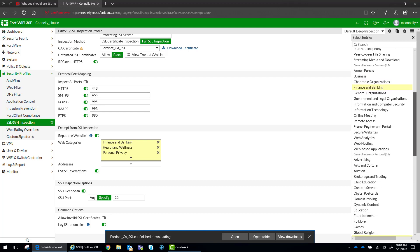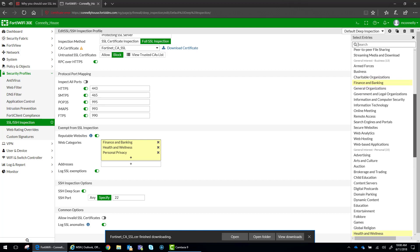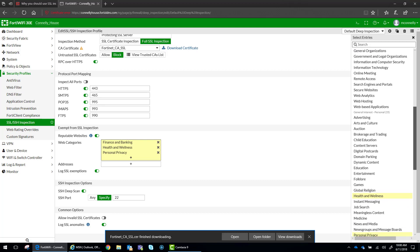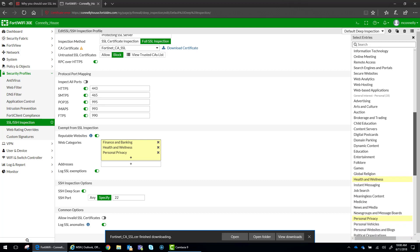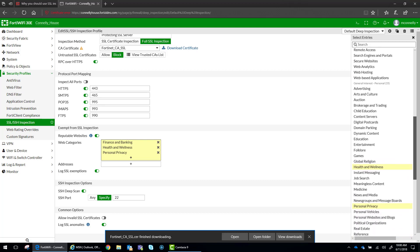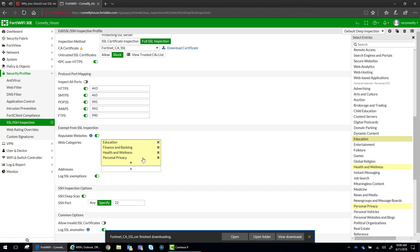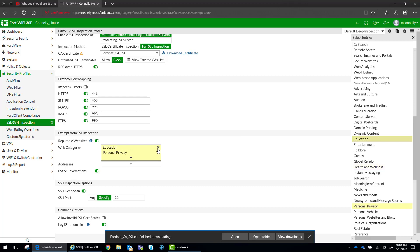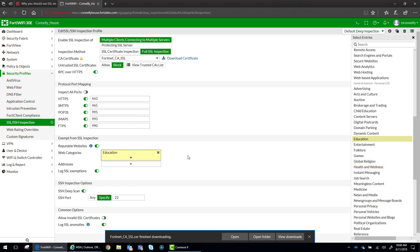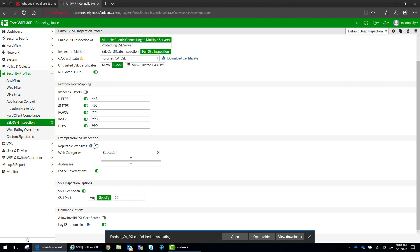So if you know that there is a particular category that you think is OK, let's say an education website, if you want to specifically exempt education websites from being scanned, you can do that.